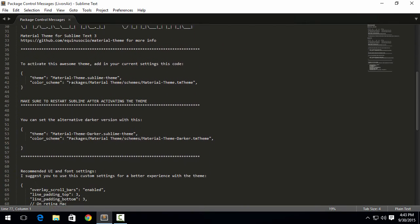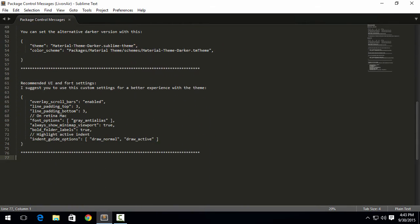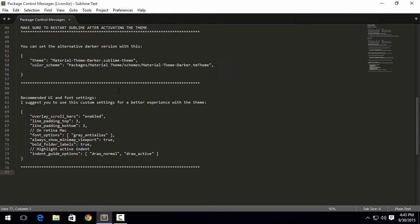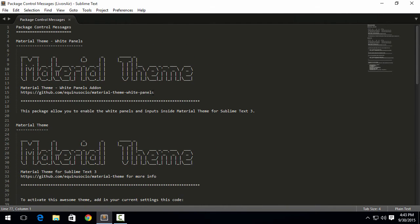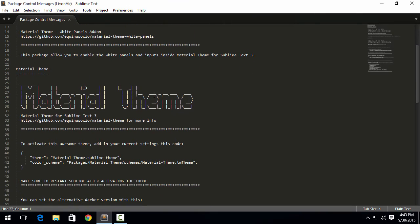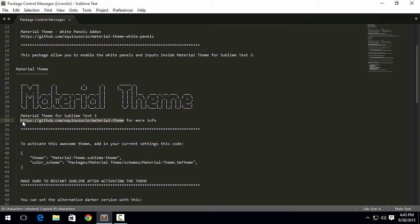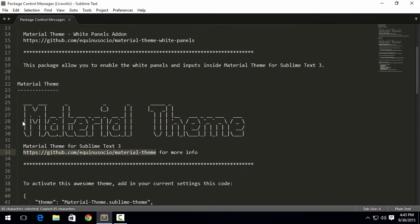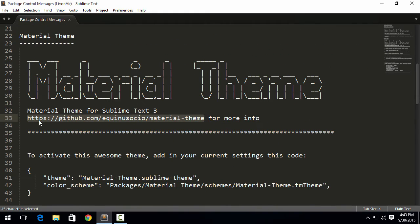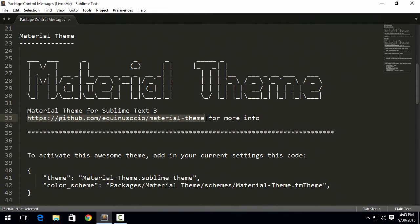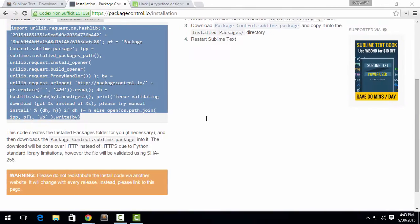Now it will show a Package Control message regarding Material Theme: how you can enable it, what settings you should keep as default. I'm not going to take a look at that, but instead I'm just going to go to this link.